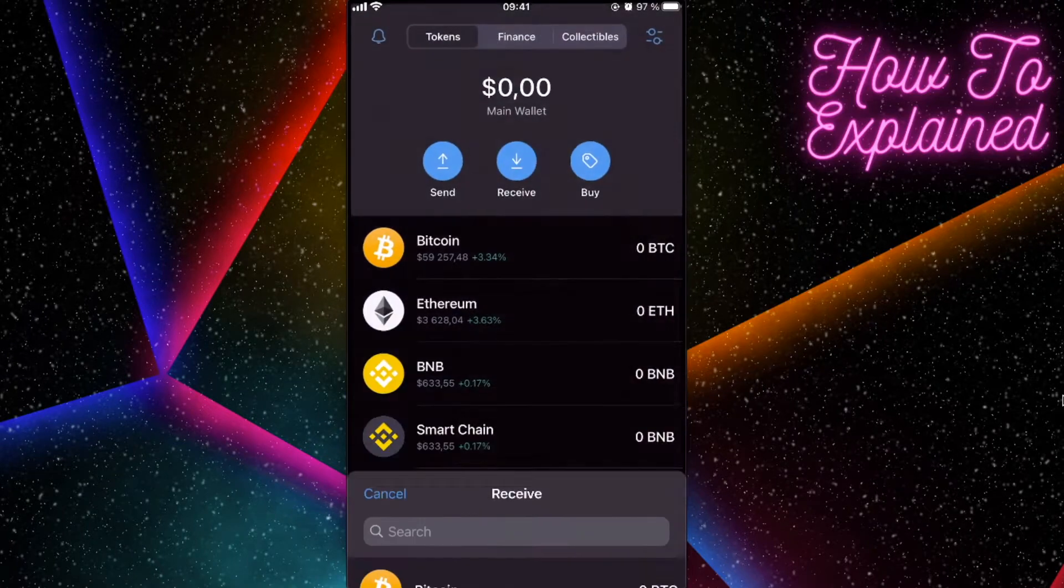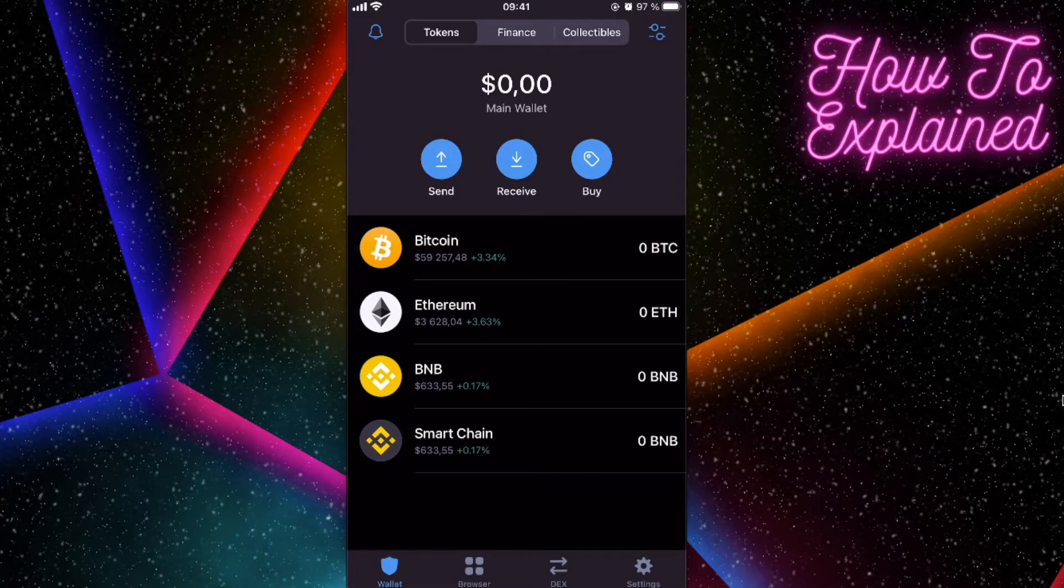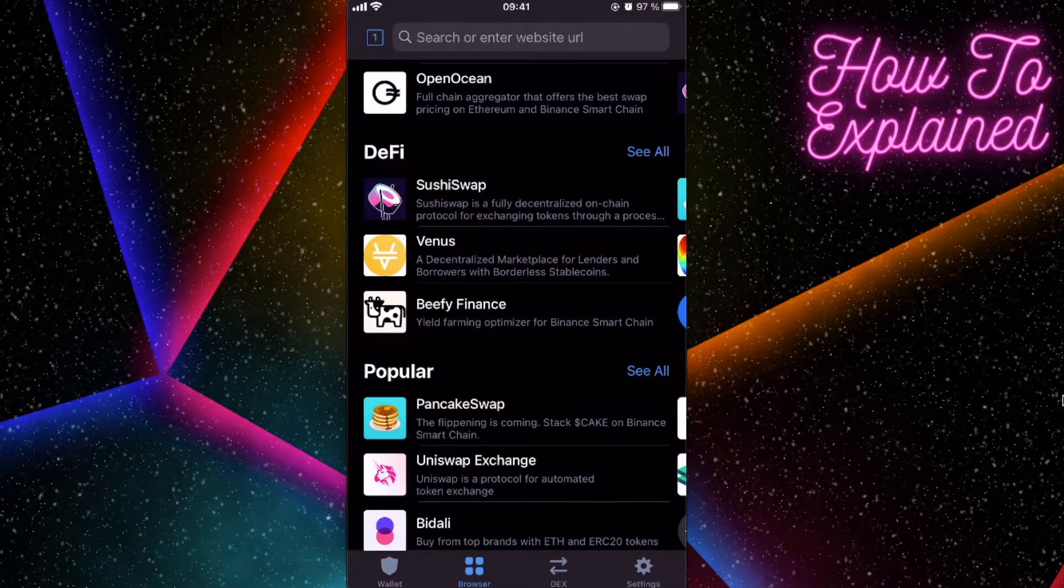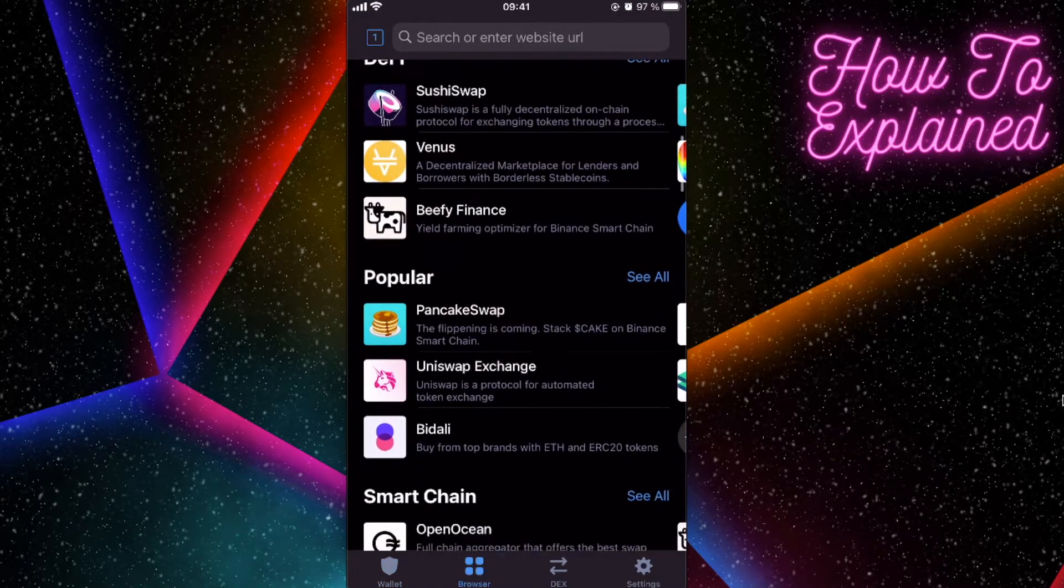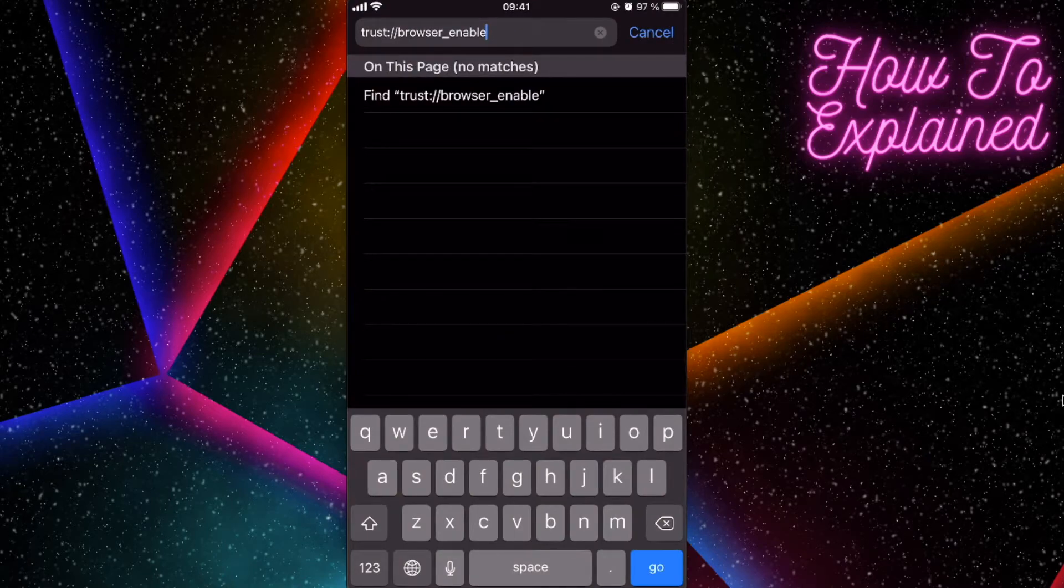When you receive BNB coins here, you will click on Browser button. But if you don't see this browser button, if you are using the Trust Wallet for the first time on your iPhone...